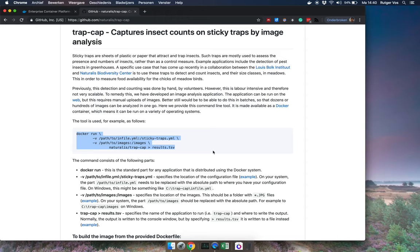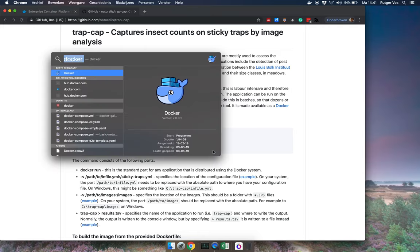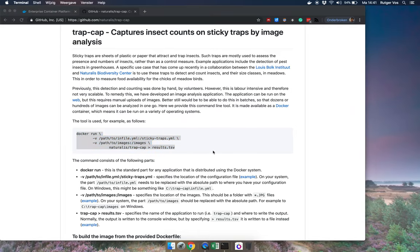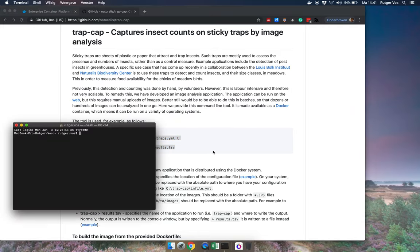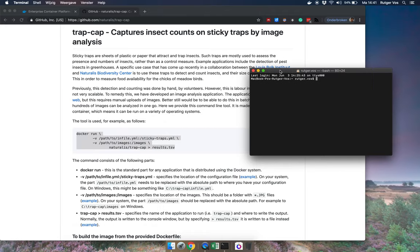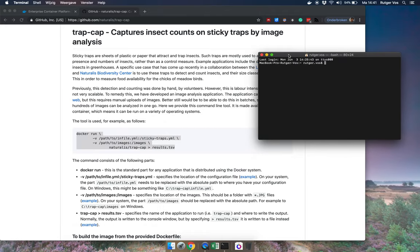And actually this part right here, this is the part that matters. So this is how to run the tool locally, which is by typing a command. And so on my Mac I do that by running a command in the what's called the terminal.